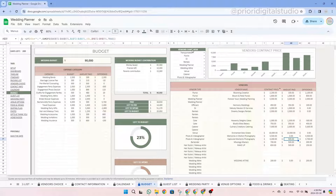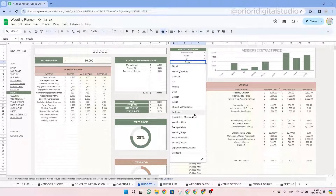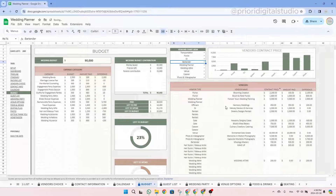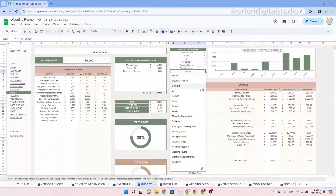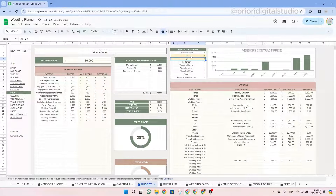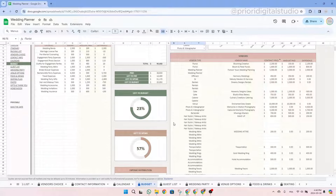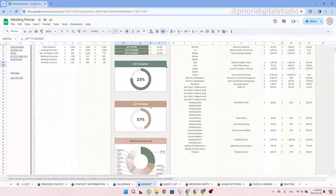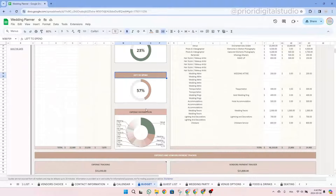Now let's have a look at all the charts at the top of the budget tab. You have a chart displaying vendor types by price, and you can use the drop-down menus to select which vendor types you want to display. You can play with the graph by swapping categories — for example, changing a vendor to wedding rings. If you display the same vendor or category twice, it will be highlighted in yellow. You also have pie charts showing the percentage left to budget and left to spend, as well as an expense distribution chart.